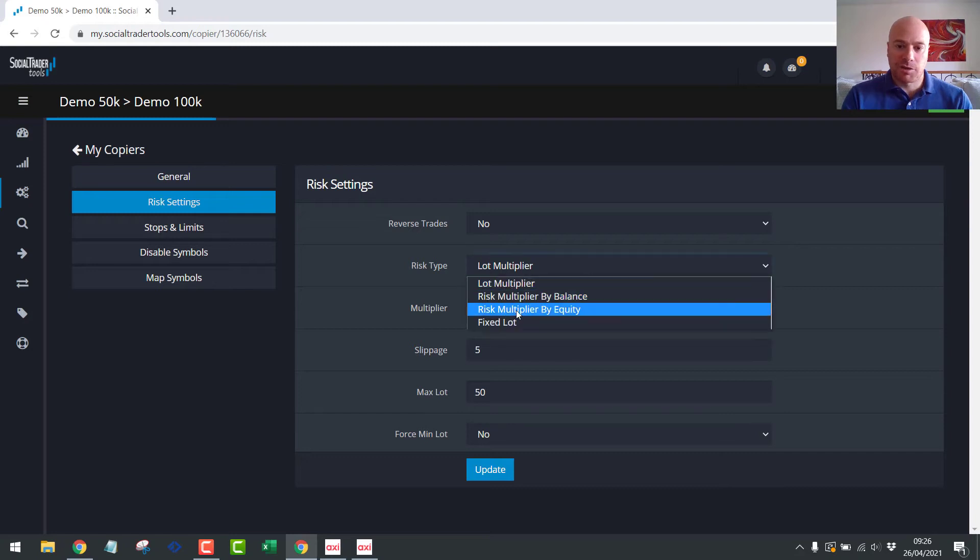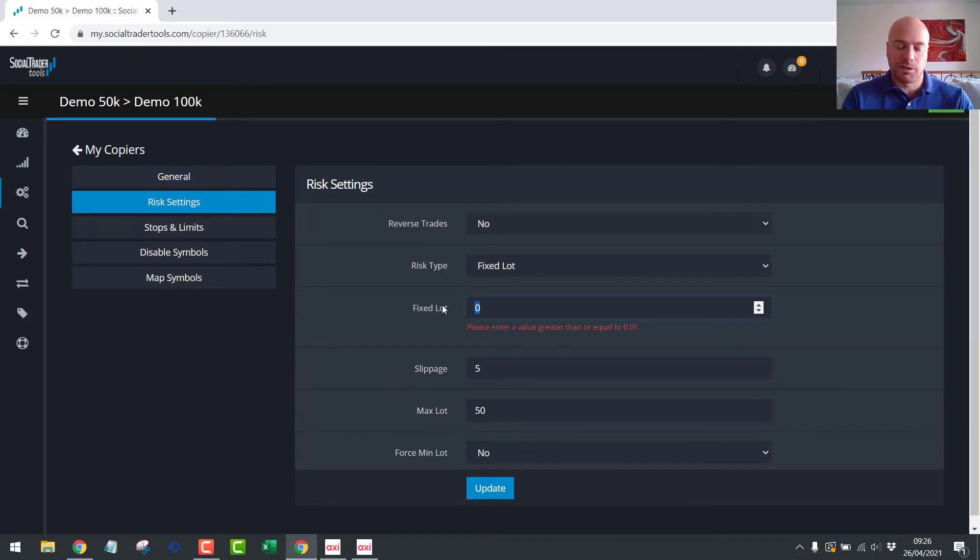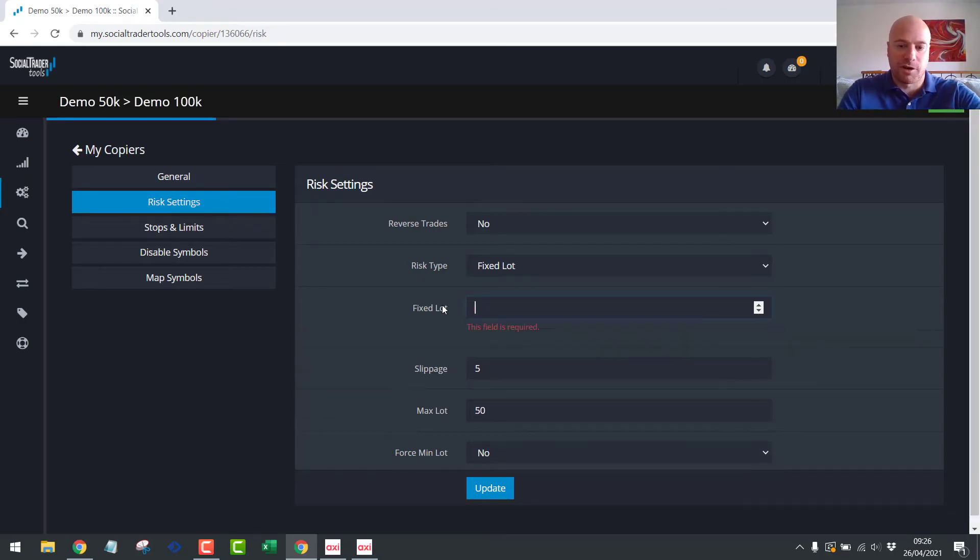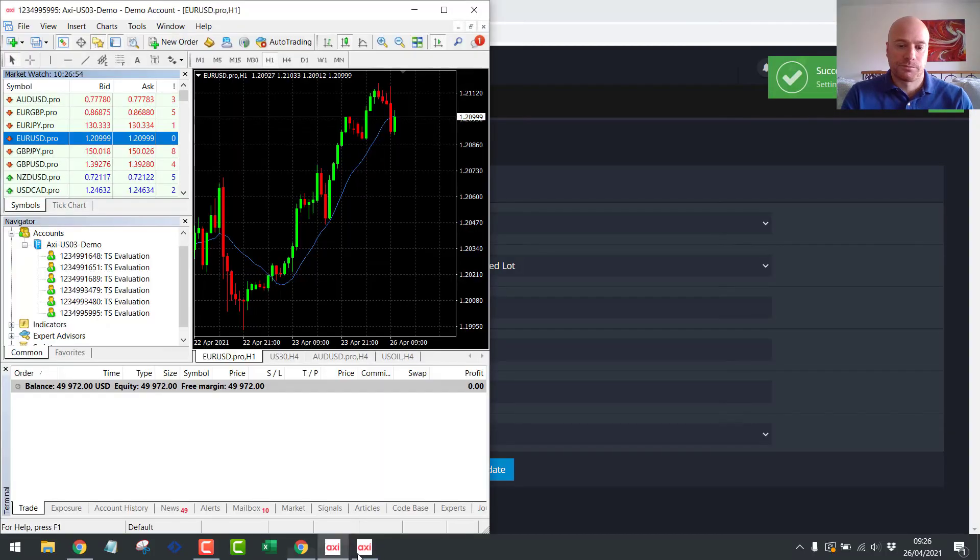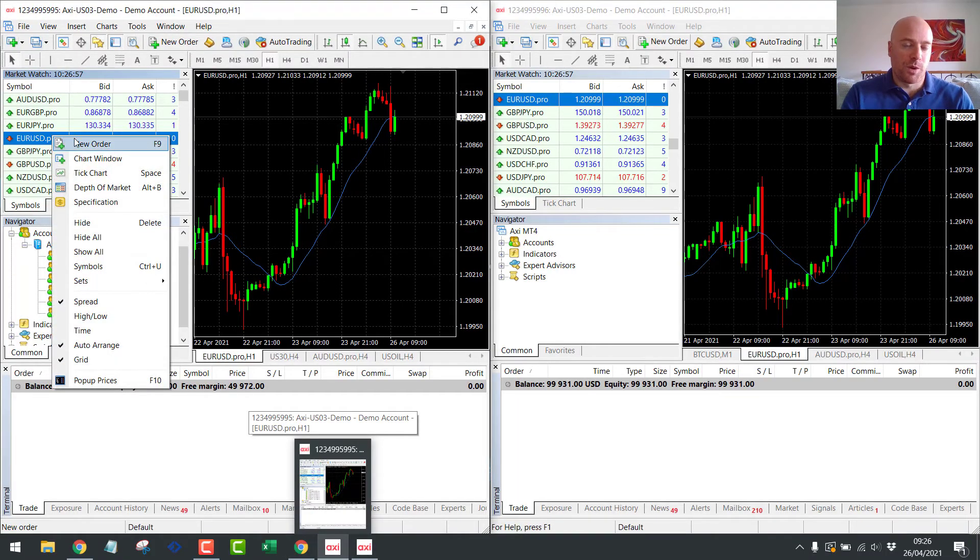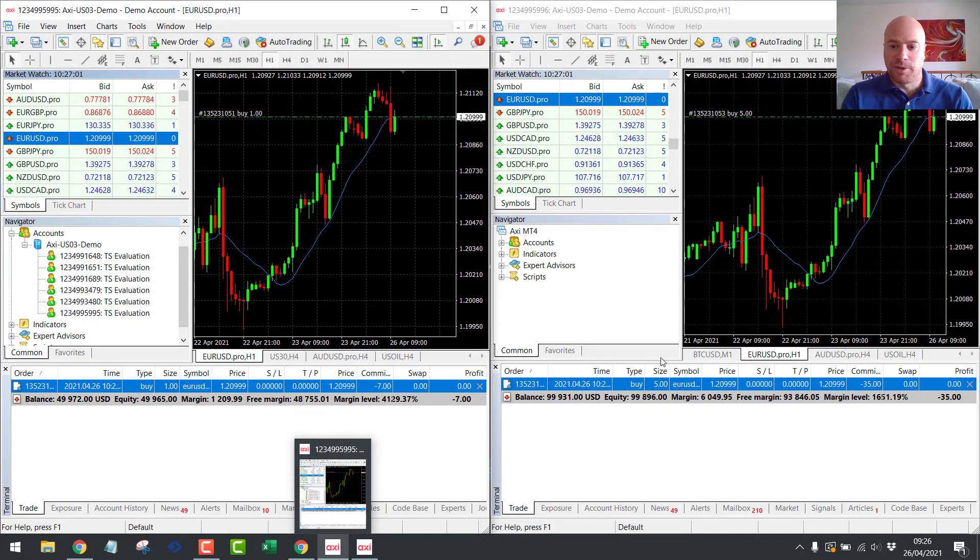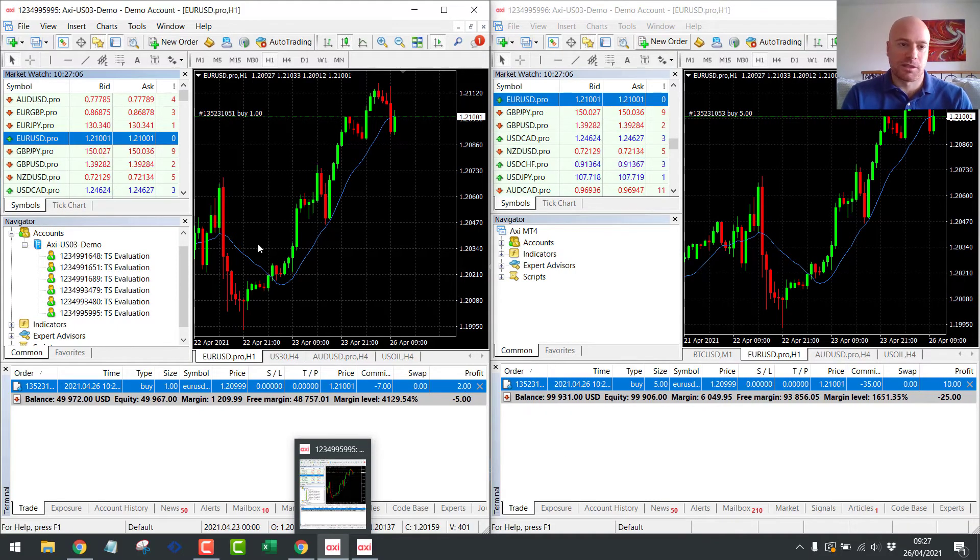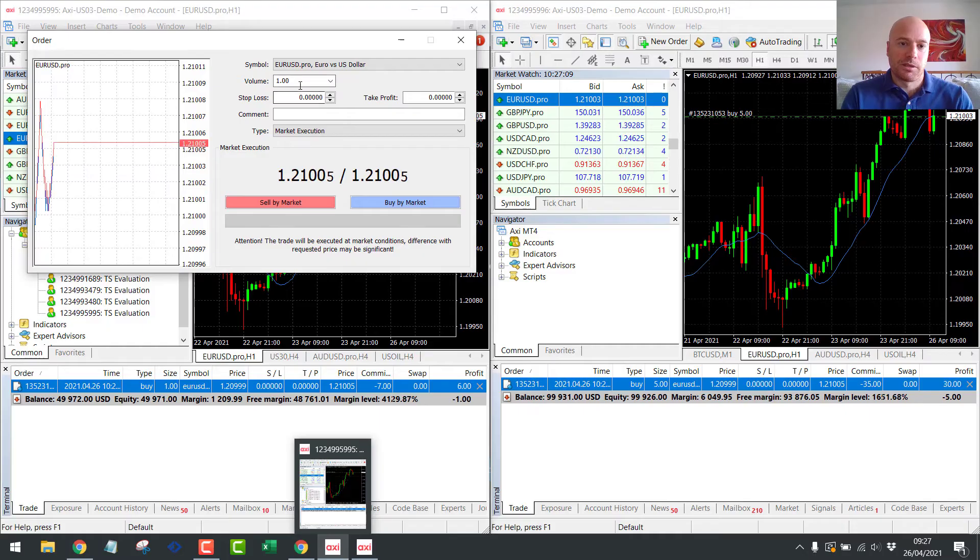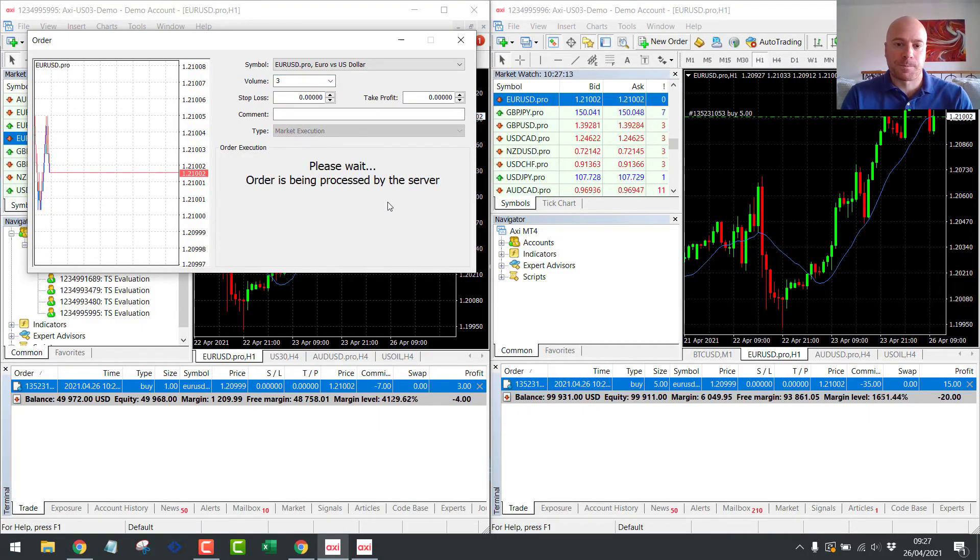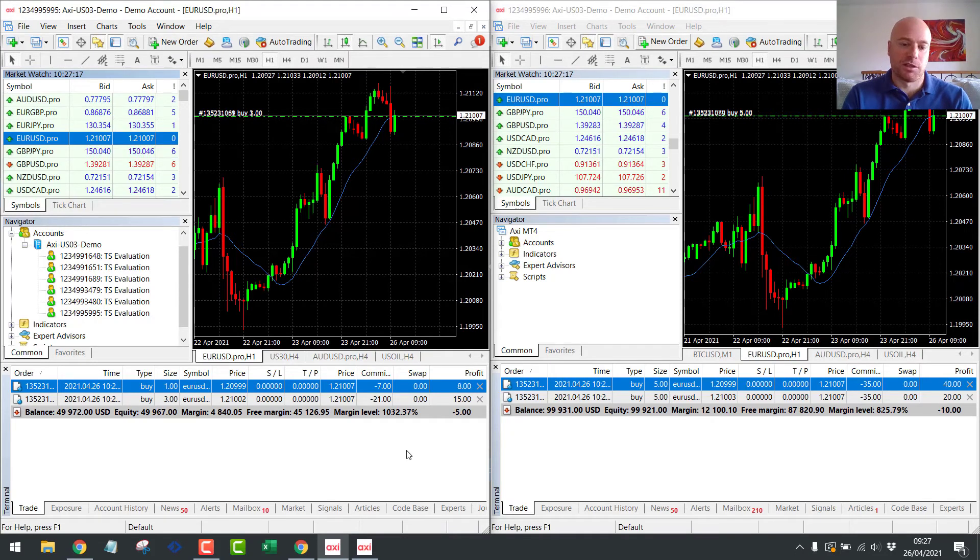And the last risk type is the fixed lot. So let's hit update. Oh, fixed lot. So let's say fixed lot of one, or let's say five, just for an example. Okay, so if we open a one lot, again, in the Eurodollar, you'll now see a five lot open in the 100K account because we have the fixed lot size set to five. So even if we open a three lot over here, it will still only open a five lot over here because we have set it as fixed lot.